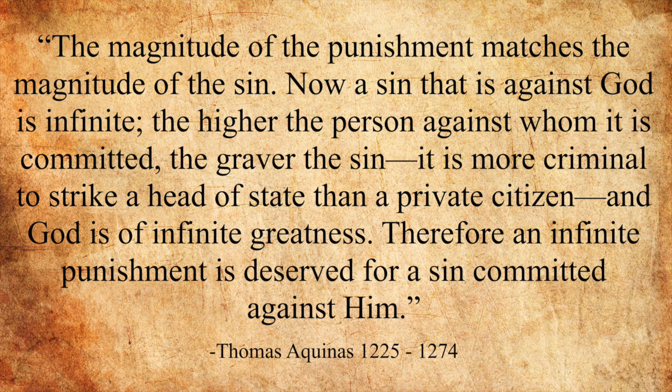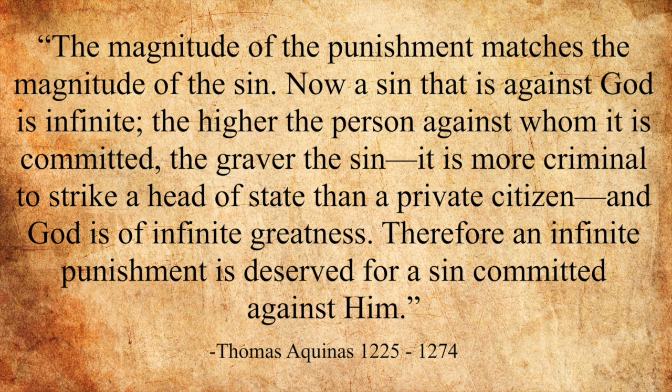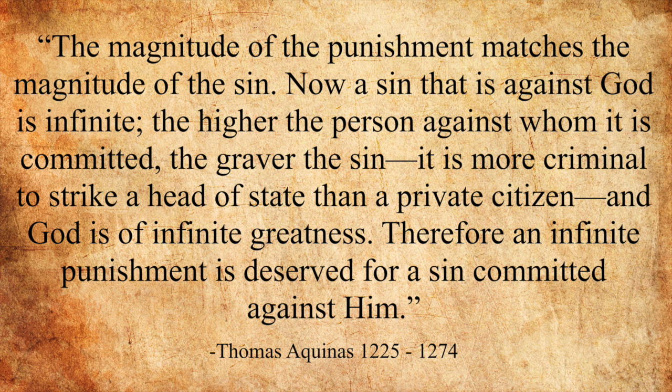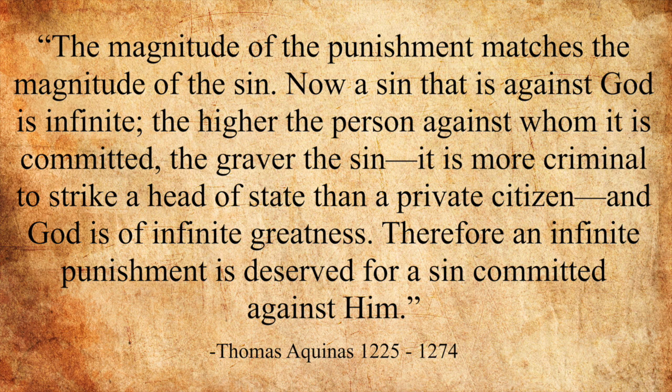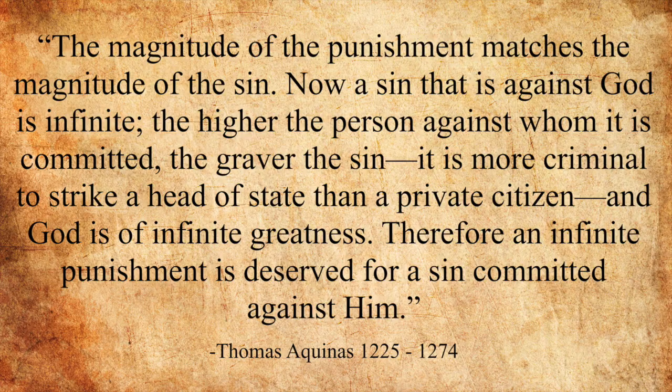Now a sin that is against God is infinite. The higher the person against whom it is committed, the graver the sin. It is more criminal to strike a head of state than a private citizen. And God is of infinite greatness. Therefore, an infinite punishment is deserved for a sin committed against him.